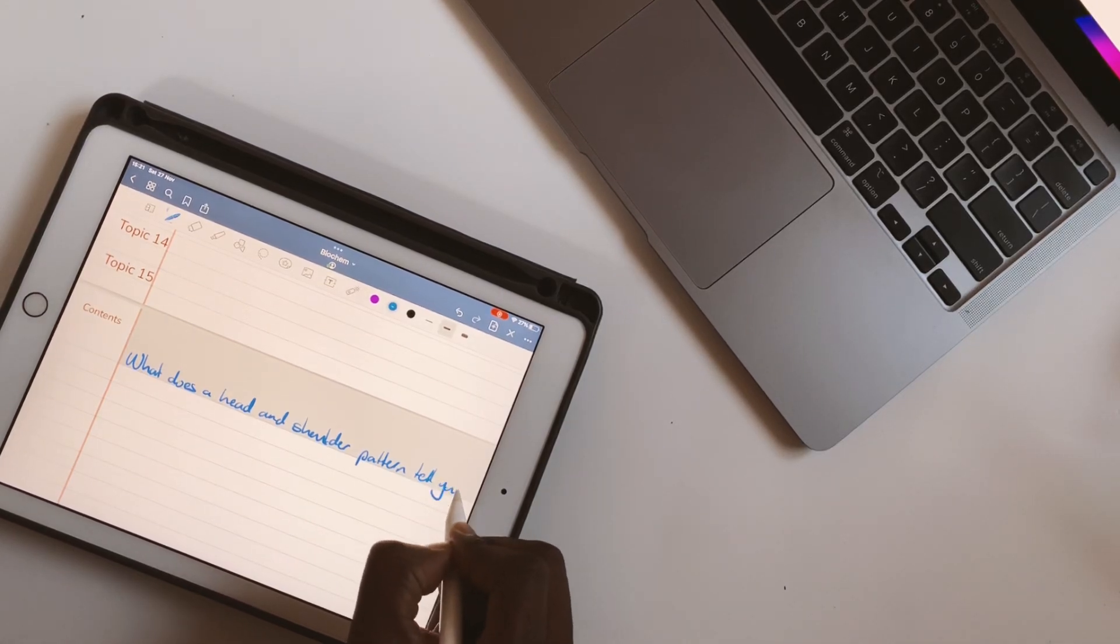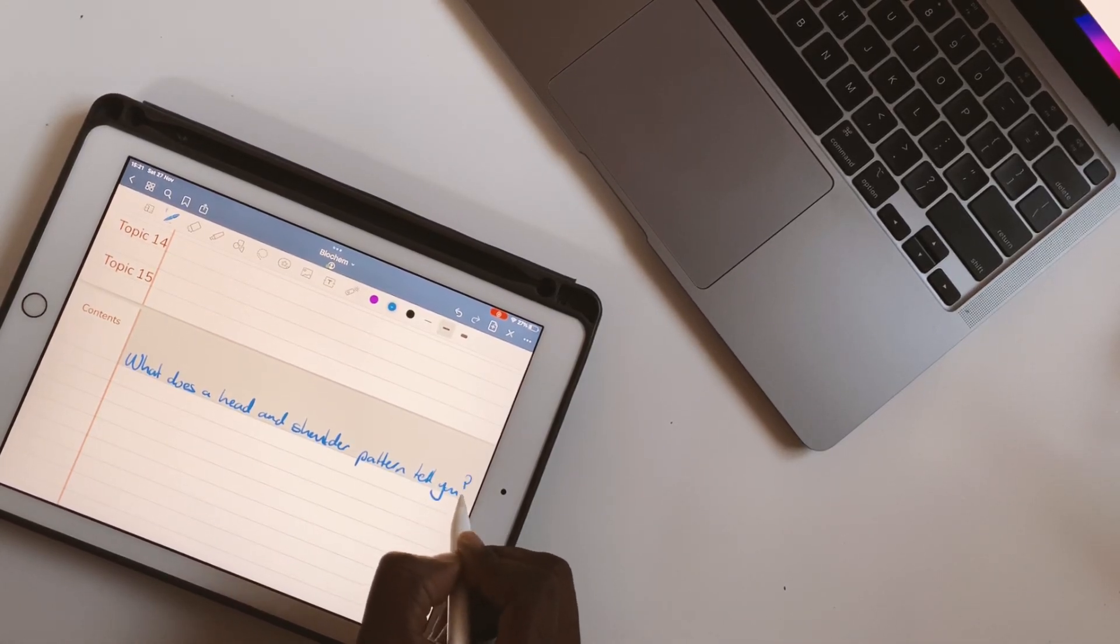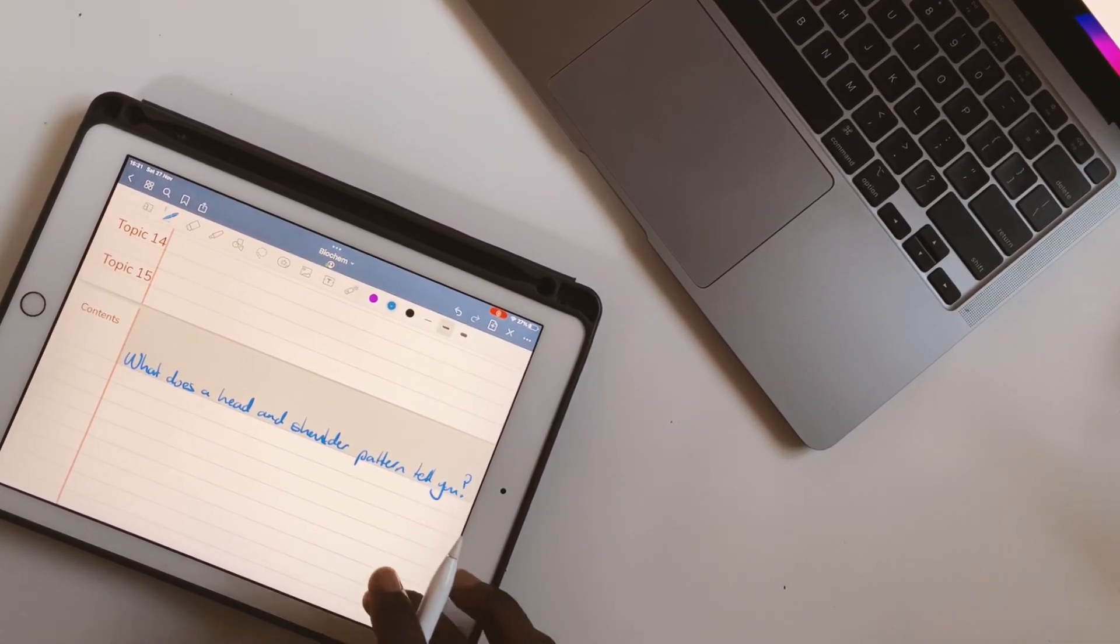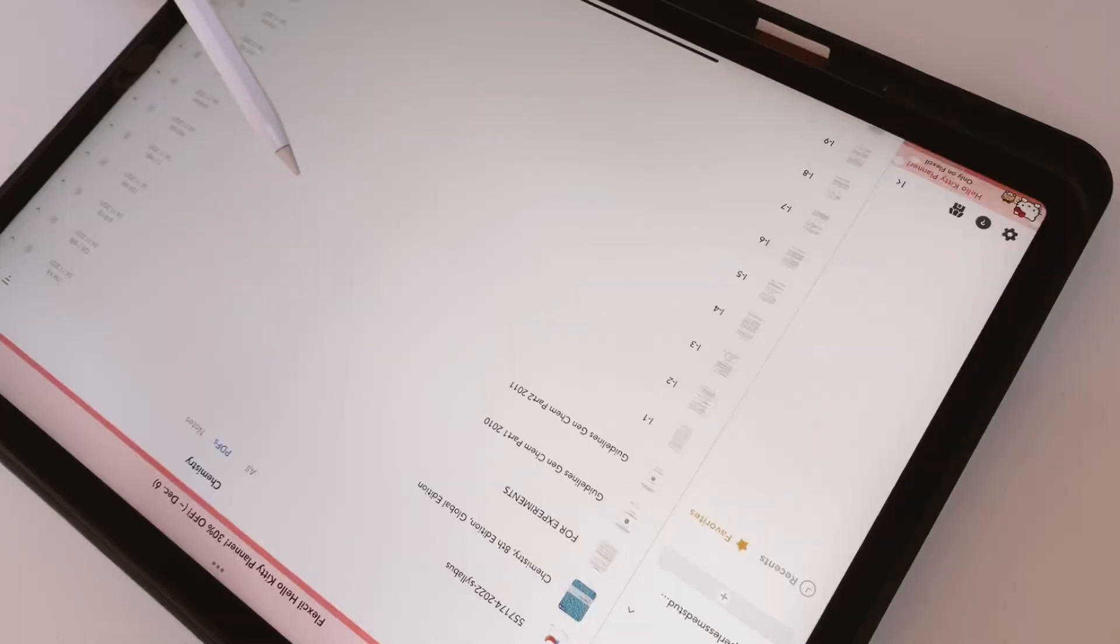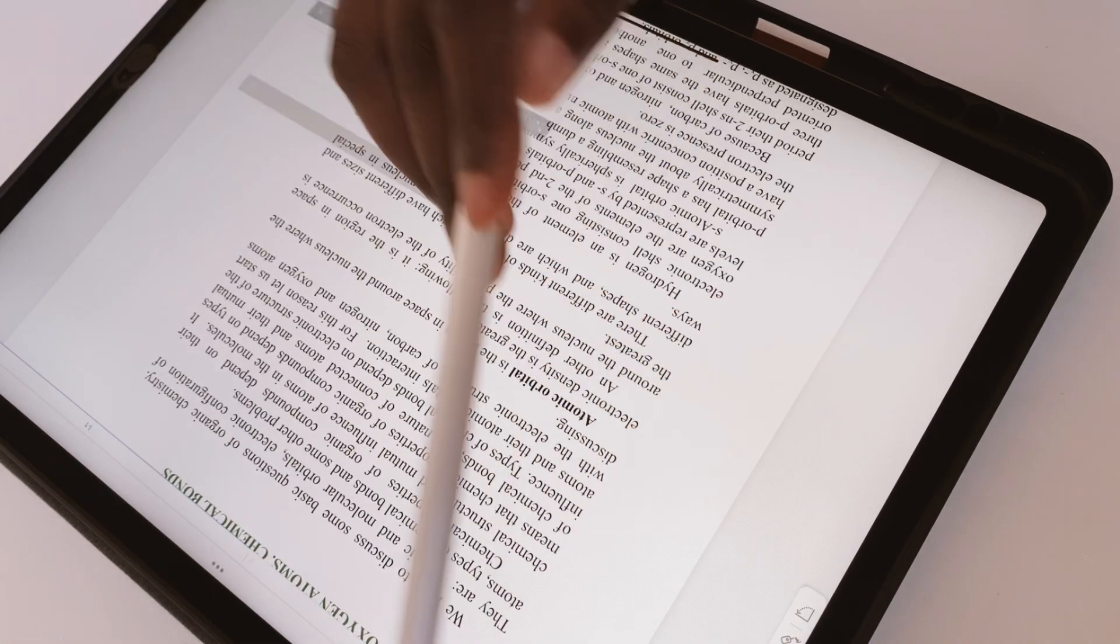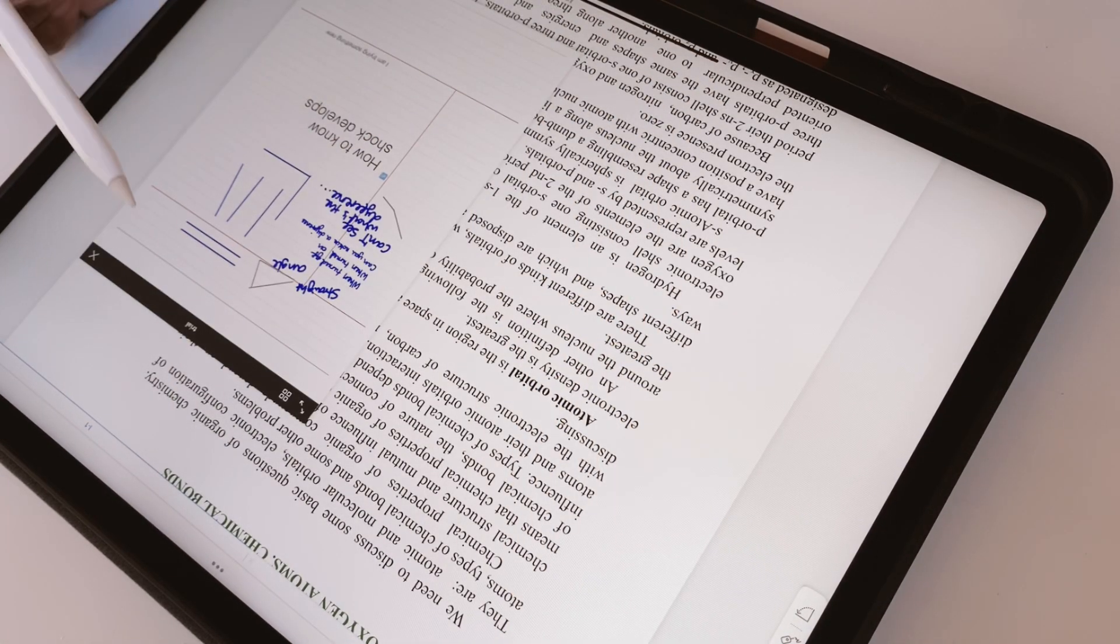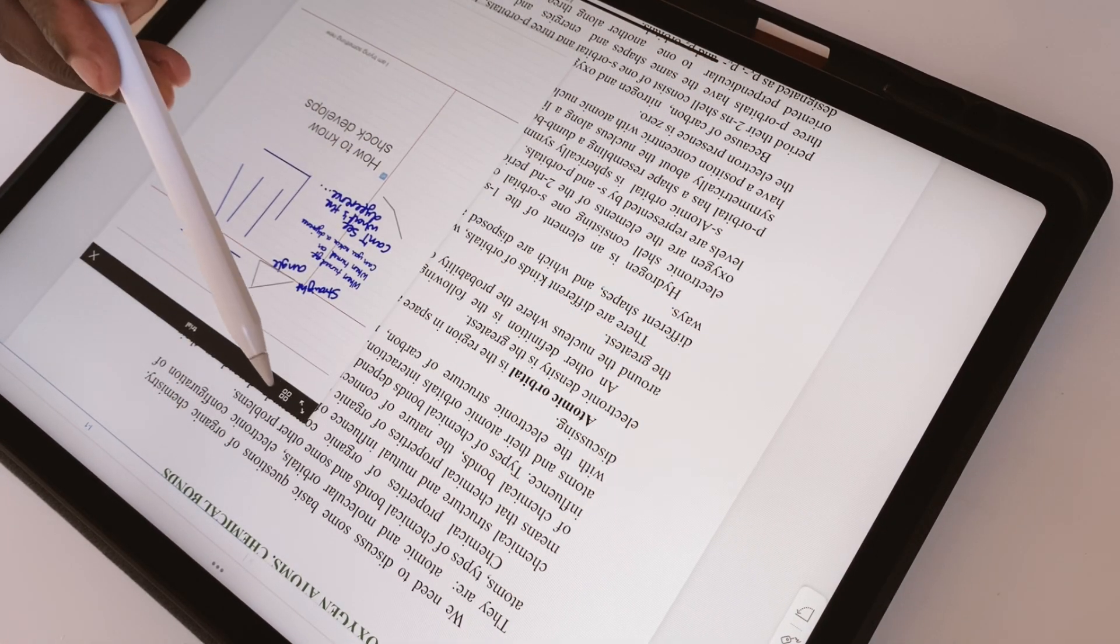GoodNotes is an awesome note-taking app with decent PDF reading capabilities. Flexil, on the other hand, is a PDF reader with some basic note-taking capabilities.